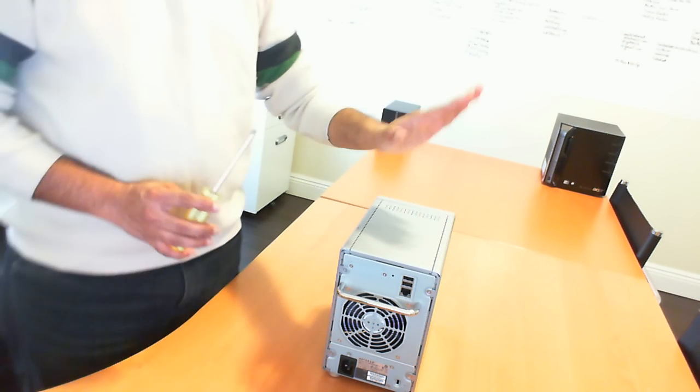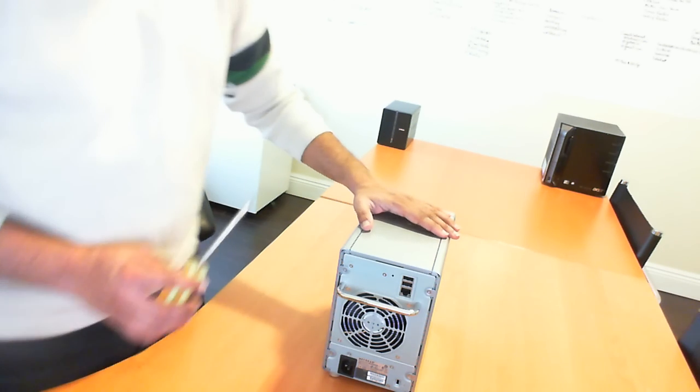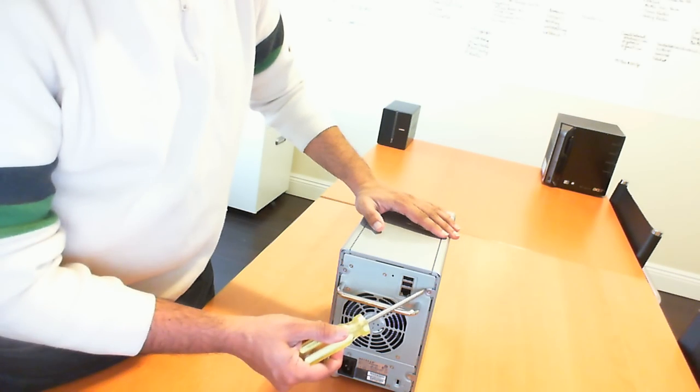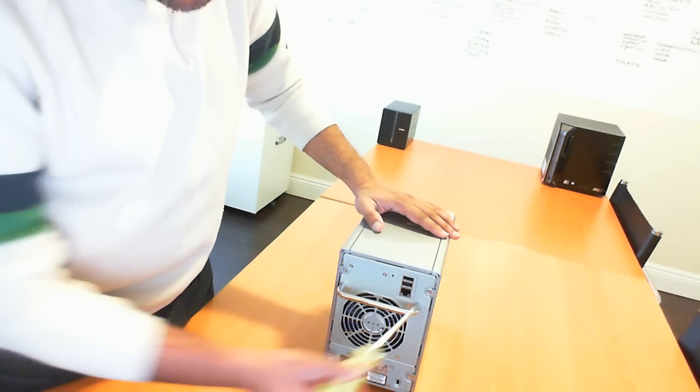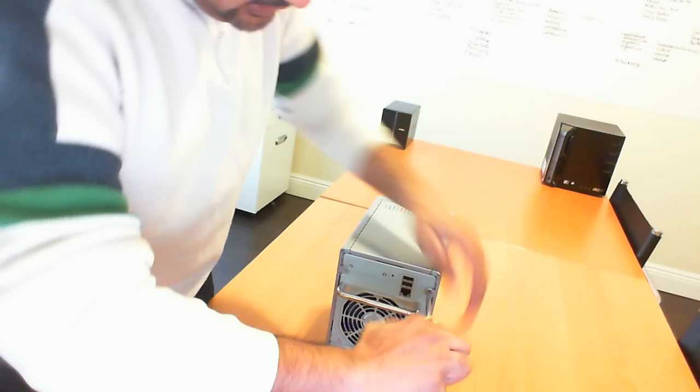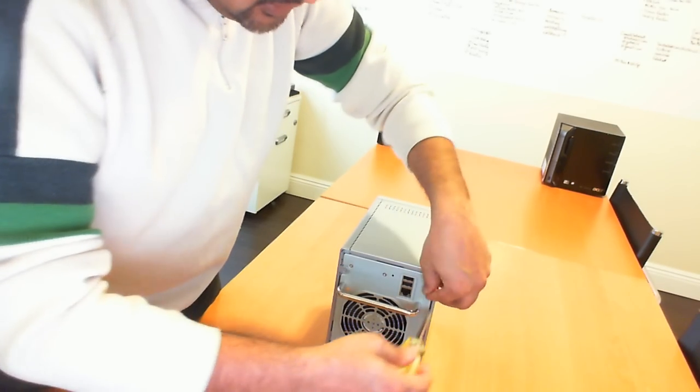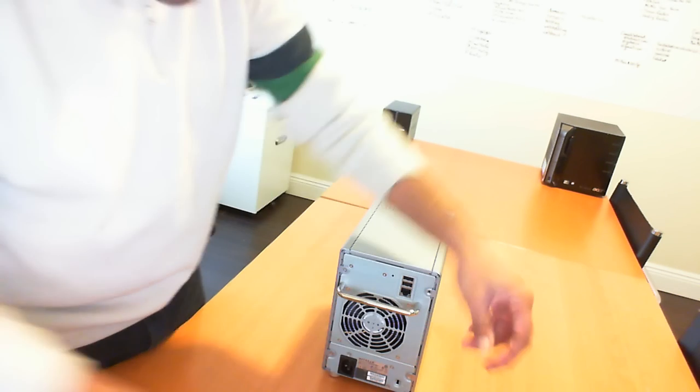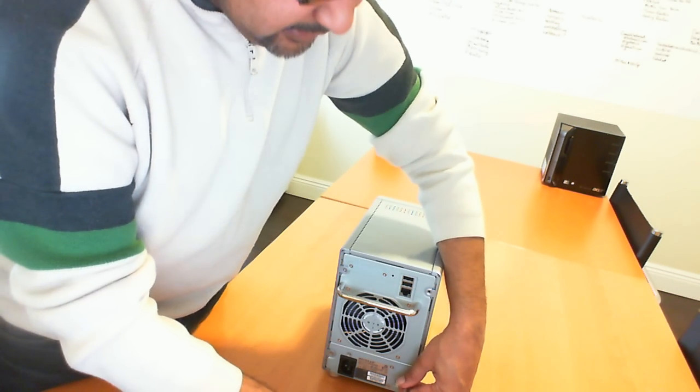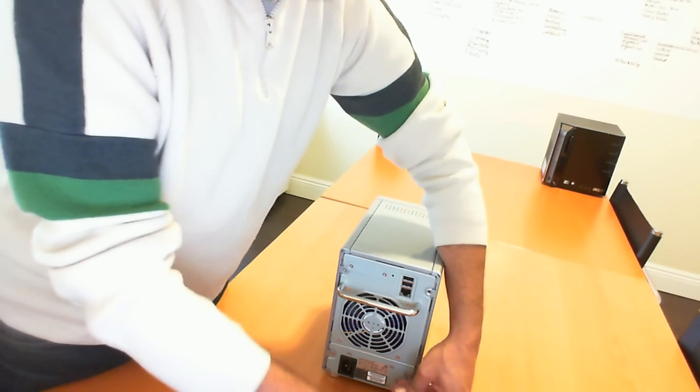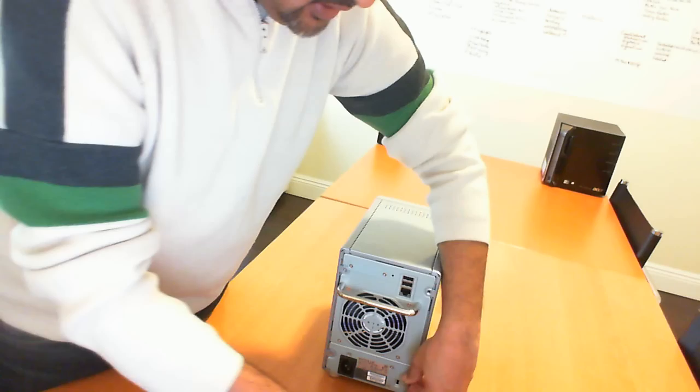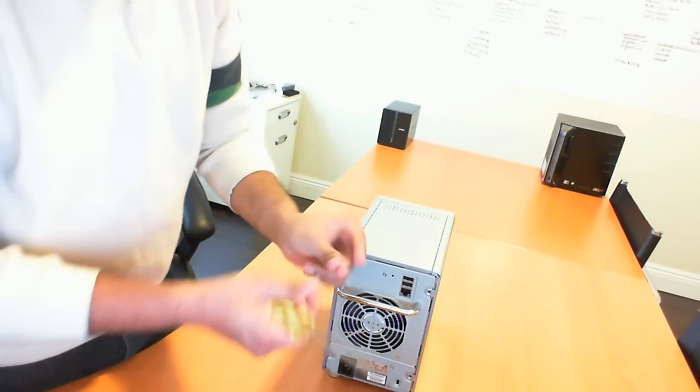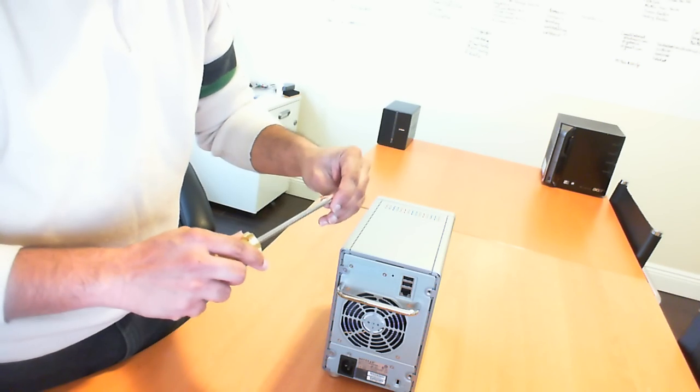So to upgrade this unit's memory, basically what you want to do is unscrew each one of these screws. So I'll just quickly go ahead and unscrew these. When you unscrew these, you do want to keep them in a safe place so that you don't lose them. They are very tiny screws.